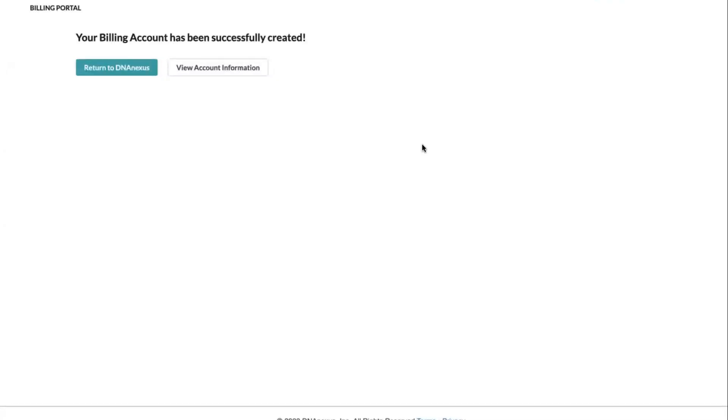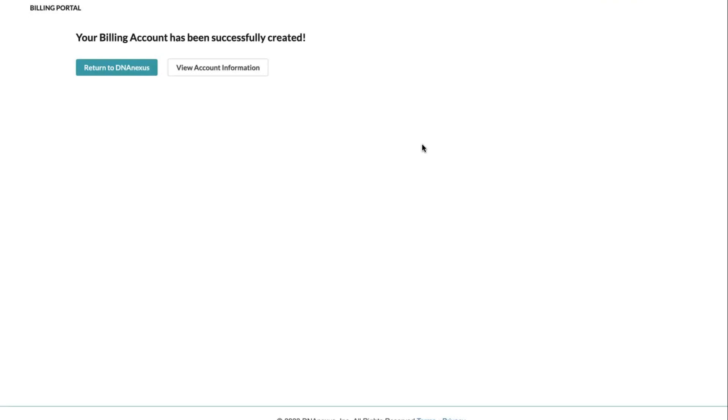After your payment method has been successfully verified, you can return to the platform and resume your work. When you navigate back to the platform, you'll see authorized funds allowed by the credit card provider available for use in your billing account. You can also click the View Account information to head back to the billing portal. Now that you've seen the process for setting up your billable account with a credit card, we'll go over some considerations for working with POs.